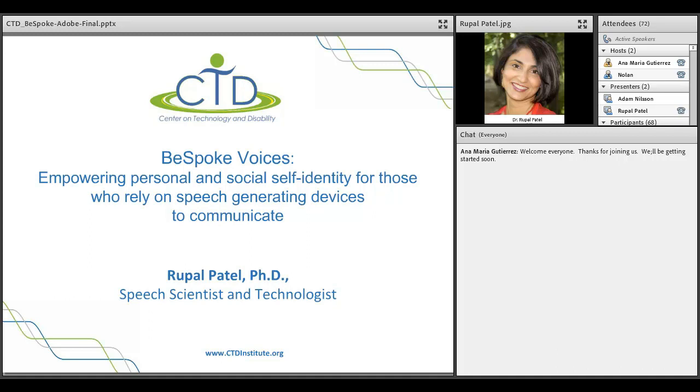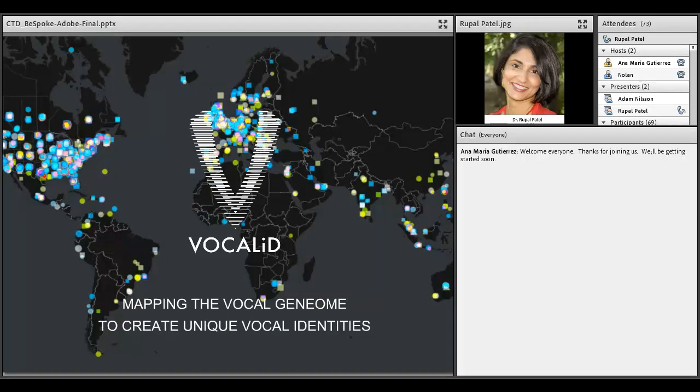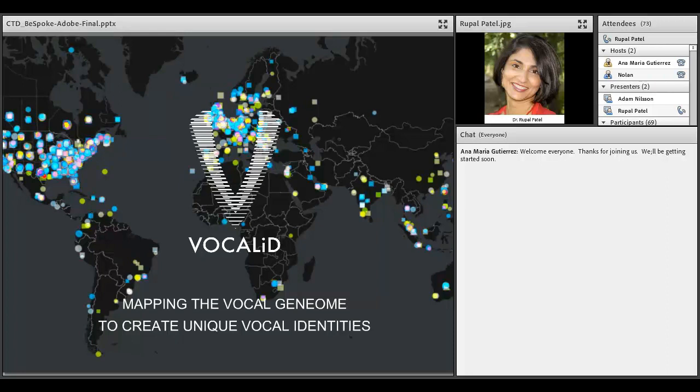As I said, I am the founder and CEO of VocalID, and what I want to talk about today is the science and the underlying technology that was initially developed in my laboratory at Northeastern University, where I'm a professor in the Department of Communication Sciences and Disorders and Computer and Information Science. That gave rise to VocalID. I'm very excited to announce that we will be launching our bespoke voices as well as our vocal legacy voices later this year in 2016.